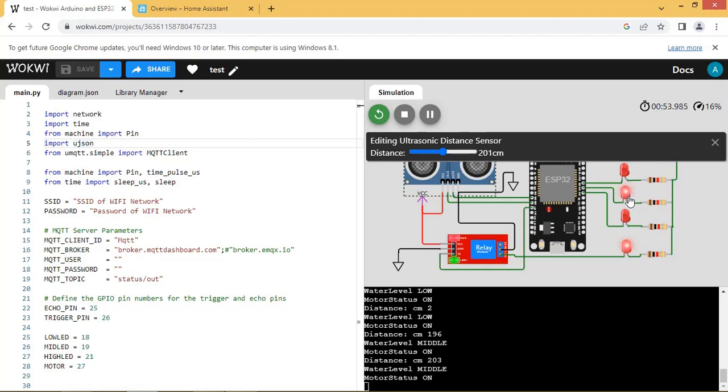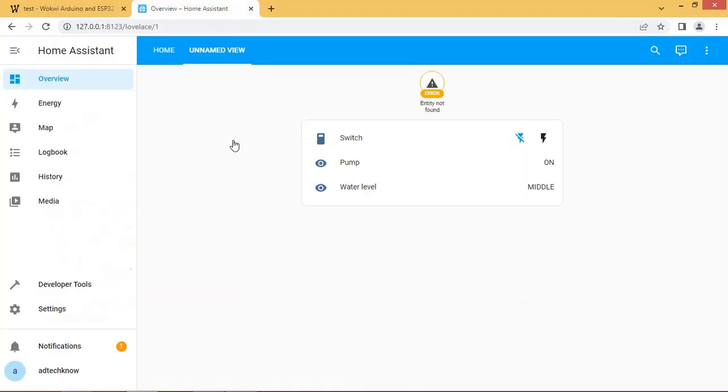Go to Home Assistant. Water level is at middle state.